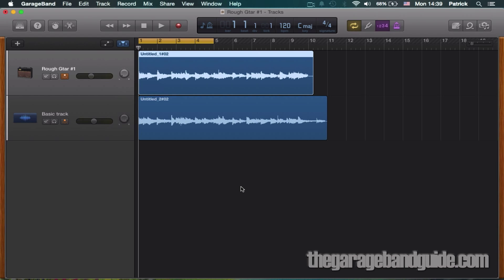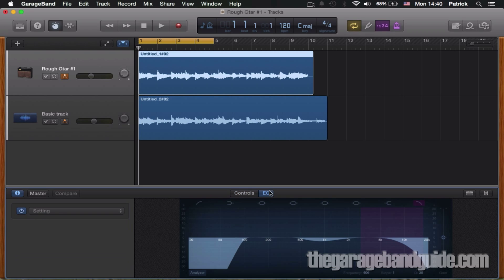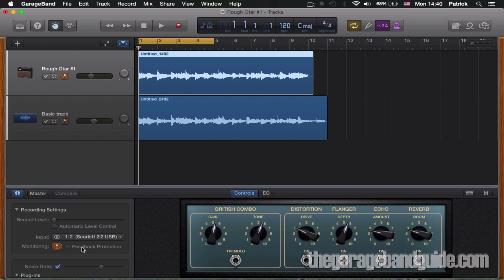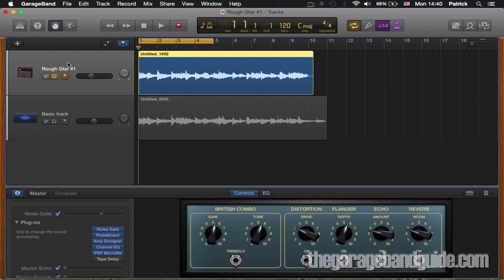In this project I've got two guitar parts pre-recorded. In this one, rough guitar number one, I started with a guitar amp designer preset, then fiddled with the amp settings, EQ'd it a bit, and added a couple of plugins. Here's how it sounds.